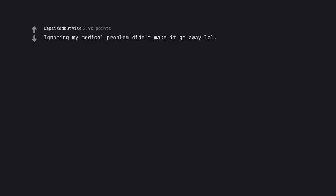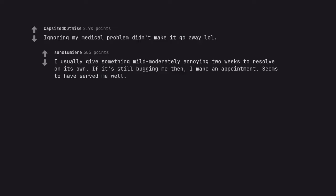Ignoring my medical problem didn't make it go away. I usually give something mild moderately annoying 2 weeks to resolve on its own. If it's still bugging me then, I make an appointment. Seems to have served me well.